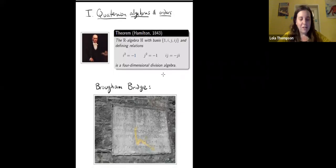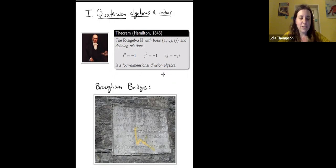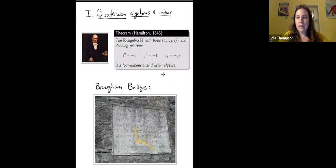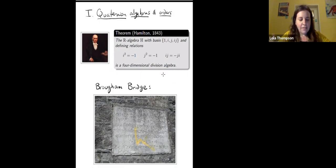We'll start with the basics about quaternion algebras. Hamilton was the first person to discover quaternion algebras. He looked at these R-algebras that have basis 1, i, j, and ij, with defining relations where i squared is negative 1, j squared is negative 1, and i times j equals minus j times i. He showed this is a four-dimensional division algebra.